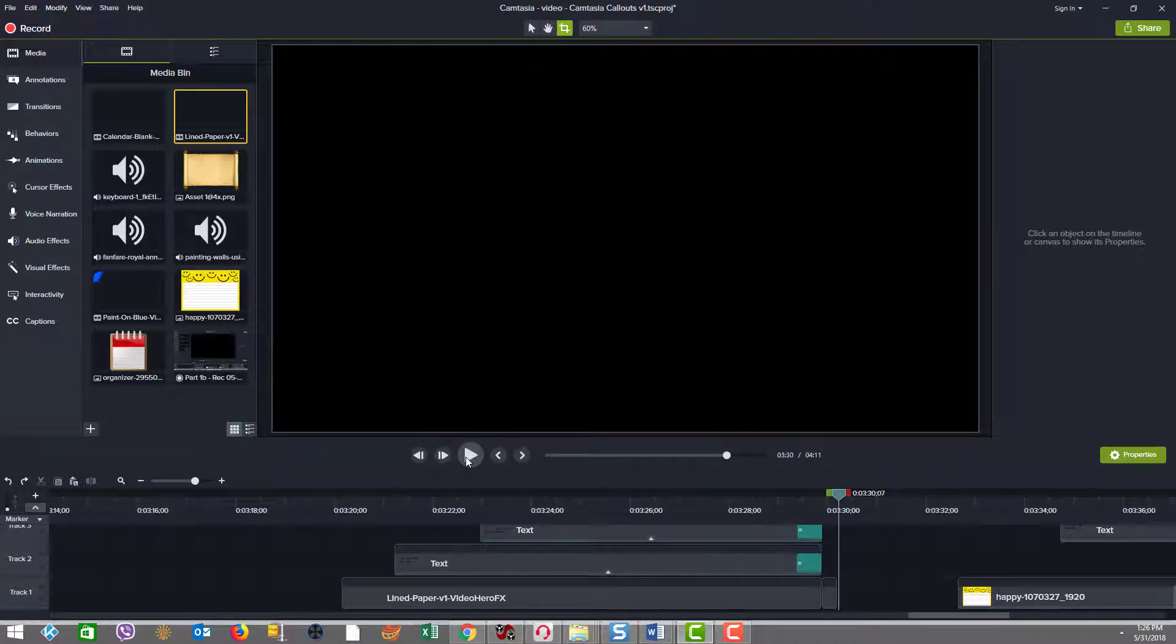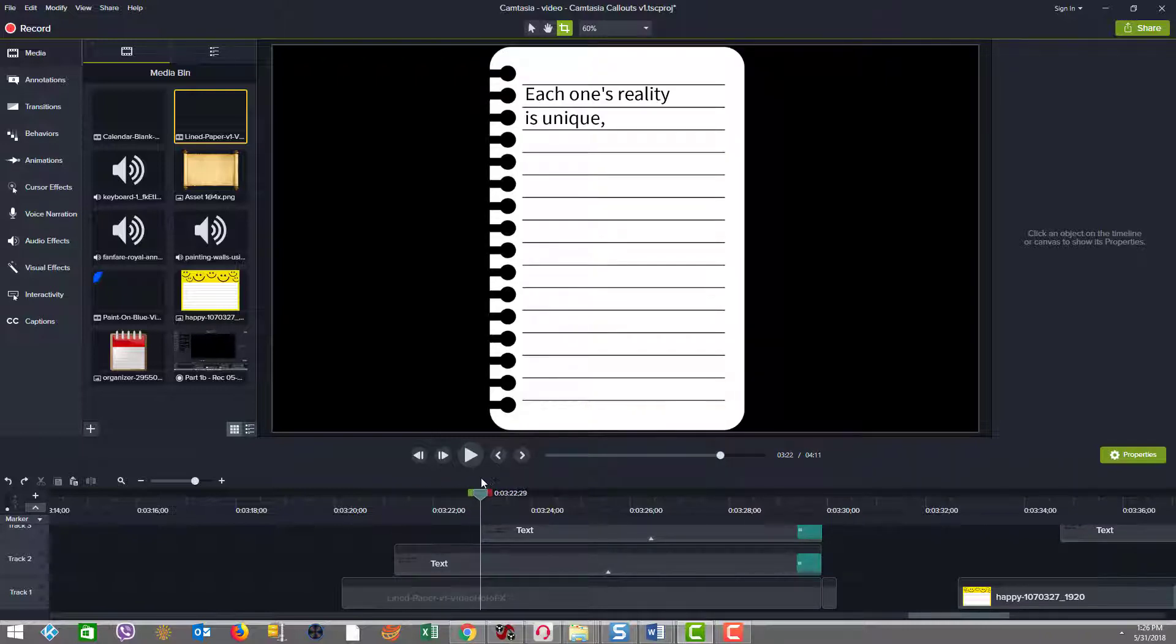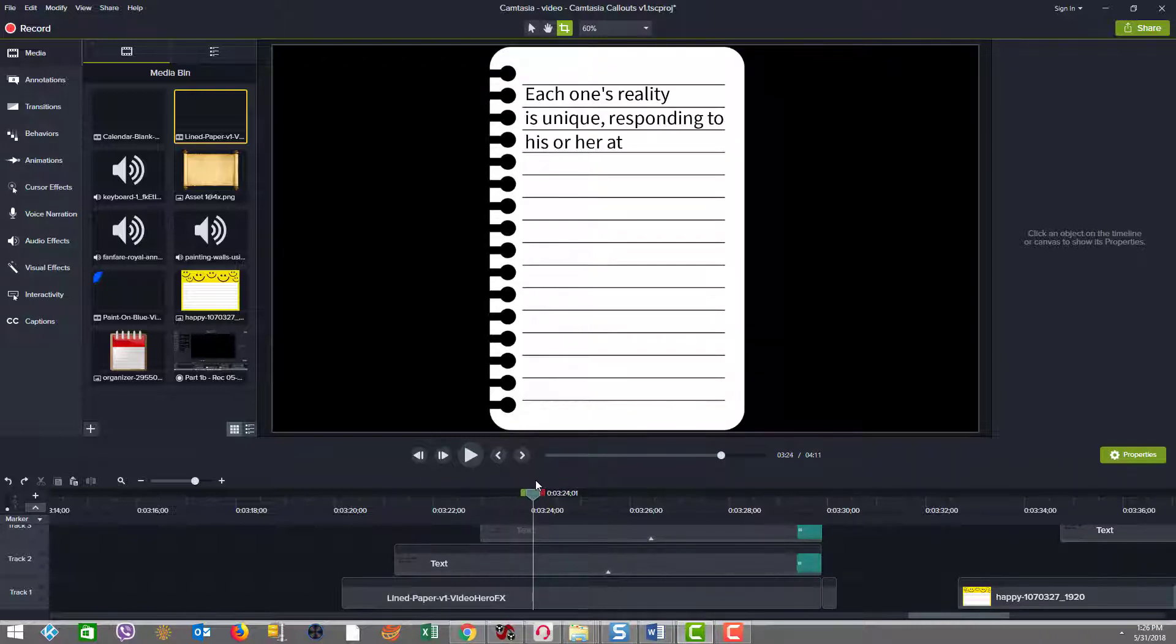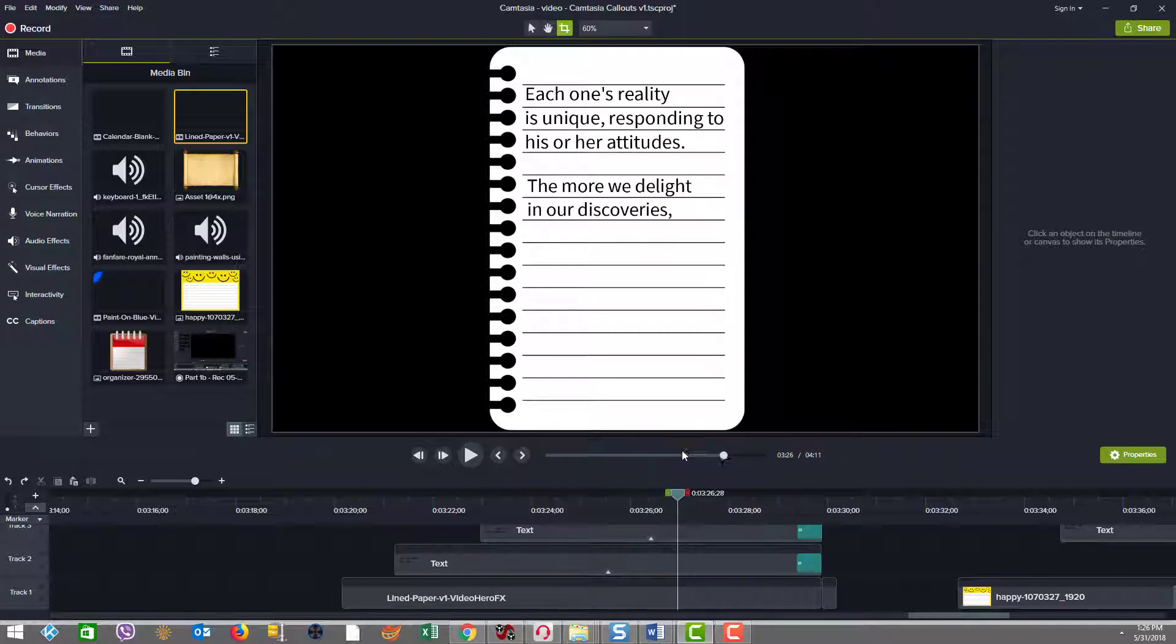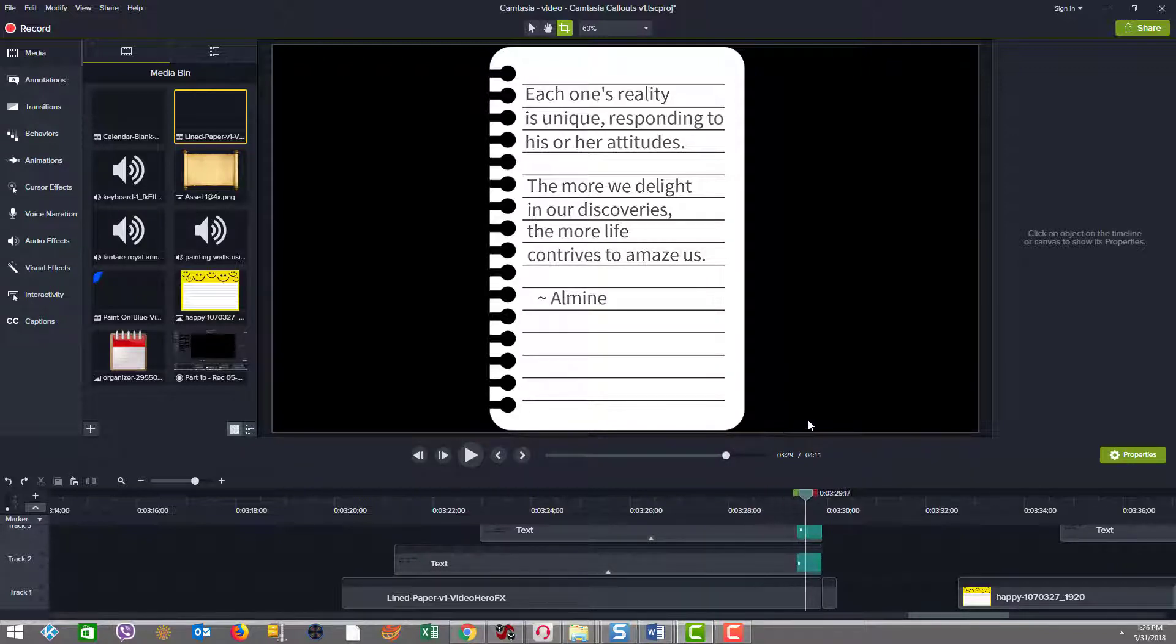So just to note a few things, you saw how when we played this, that the text came in almost in phrases. When the commas came up, there was pauses, and then the next phrase played and paused at the next comma, then went through,